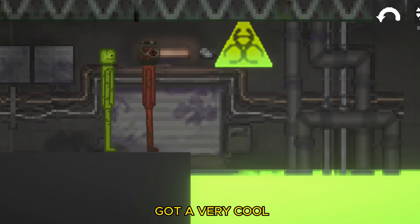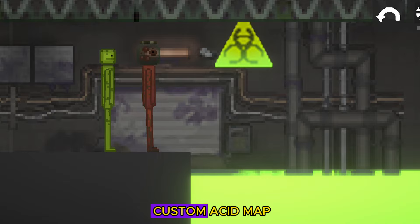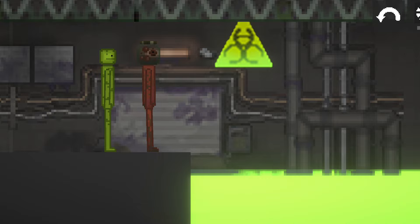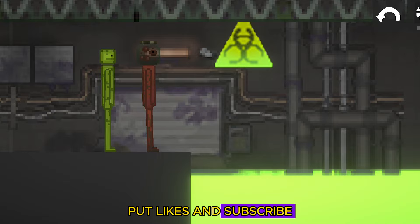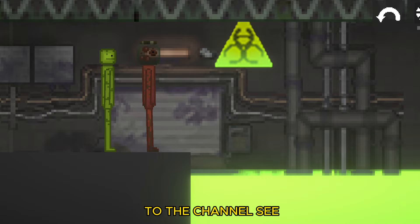As a result, we got a very cool custom acid map. Put likes and subscribe to the channel. See you soon!